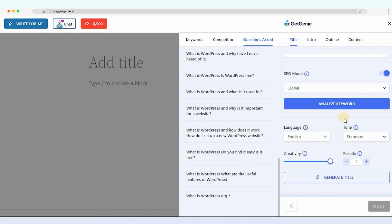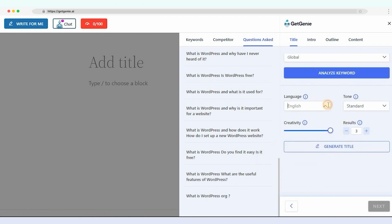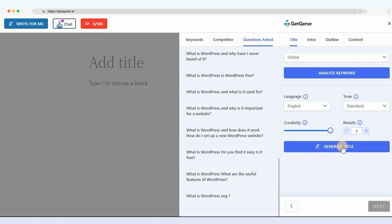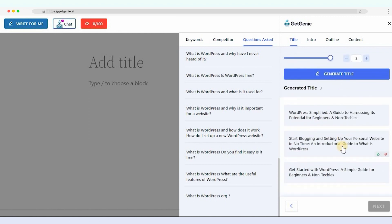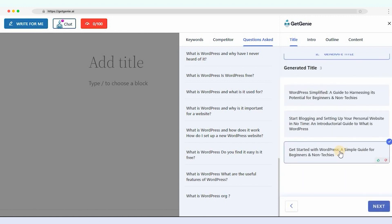Now it's time to generate a blog title. Select the language, creativity level, and number of results you want to generate. Click on Generate Title. Select the preferred one, then click on Next.